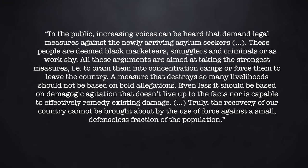Naturally, there are also voices in the press arguing for the opposite and opinion pieces like this are also published. In the public, increasing voices can be heard that demand legal measures against the newly arriving asylum seekers. These people are deemed black marketeers, smugglers and criminals or as work-shy. All these arguments are aimed at taking the strongest measures, i.e. to cram them into concentration camps or force them to leave the country. A measure that destroys so many livelihoods should not be based on bold allegations, even less it should be based on demagogic agitation that doesn't live up to the facts nor is capable to effectively remedy existing damage. Truly, the recovery of our country cannot be brought about by the use of force against a small, defenseless fraction of the population.